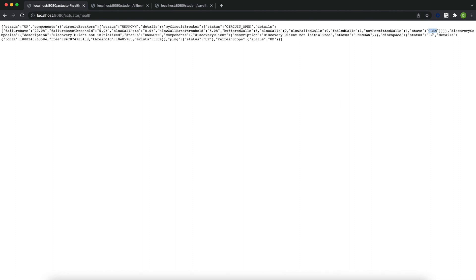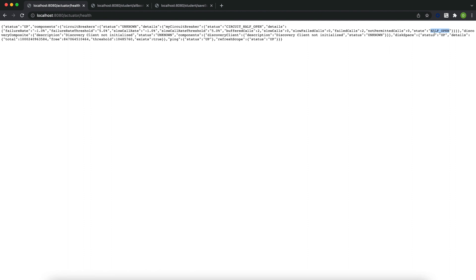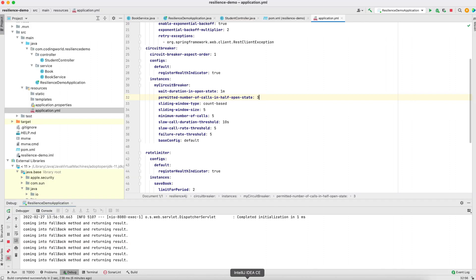Now we will wait for one minute. After one minute, the circuit will change its state to half-open. After one minute it comes into half-open state, but the failure count has also been exceeded. So sometimes after one minute it will go into open state again if the fail counts continue, or if the calls are successful it will become closed.